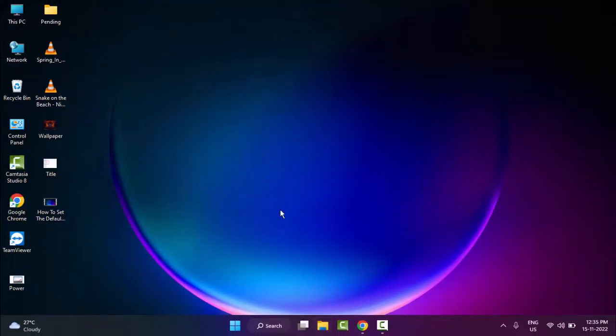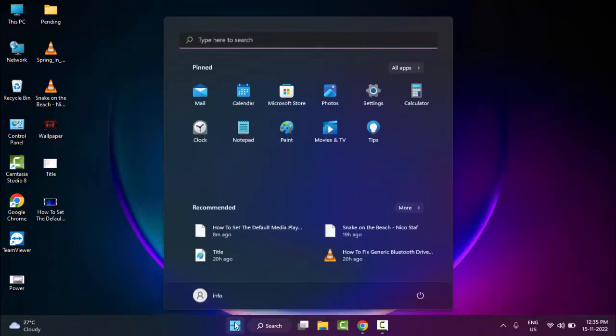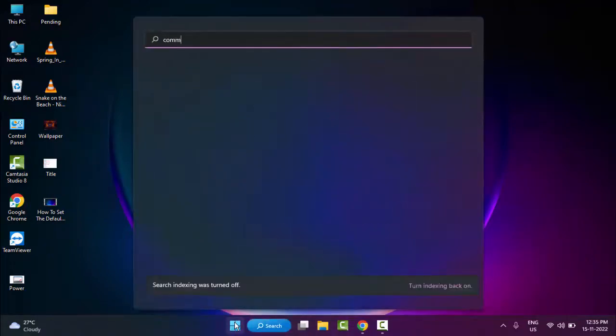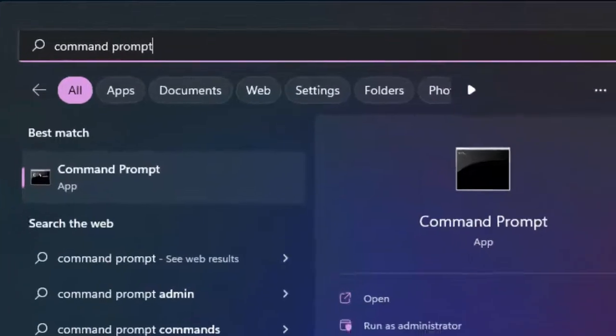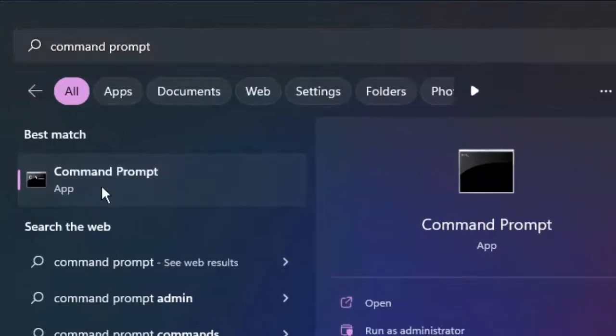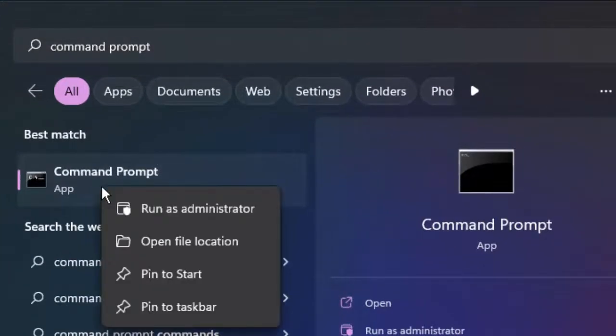And the second method: you just go to Start and type here 'command prompt'. Right click here and select Run as Administrator.